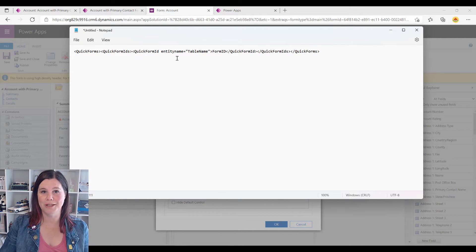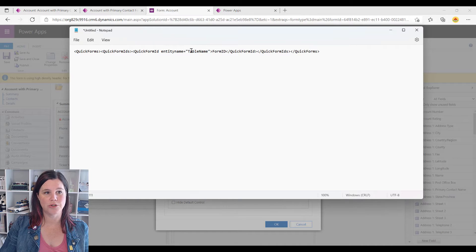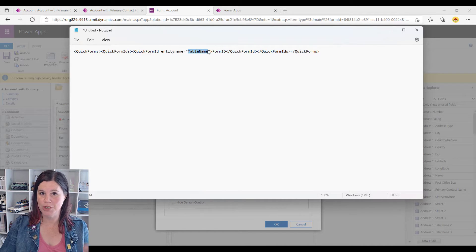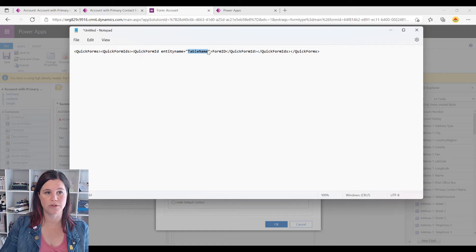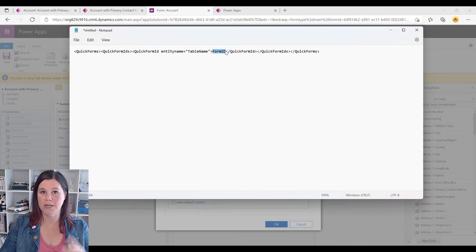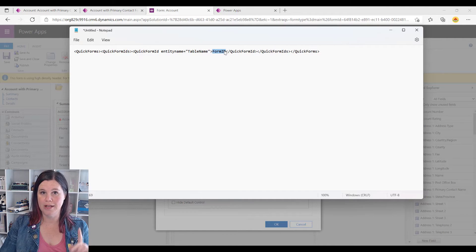This is the formula we're going to use, and all we need to do is find our table name — which in this case will be the contacts table we want to bring in — and the form ID, which is the form we want to bring in.